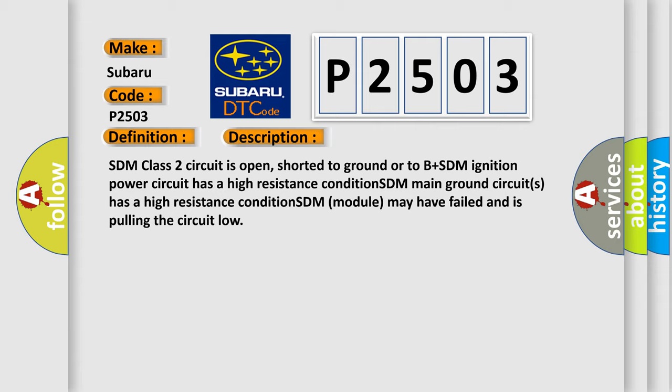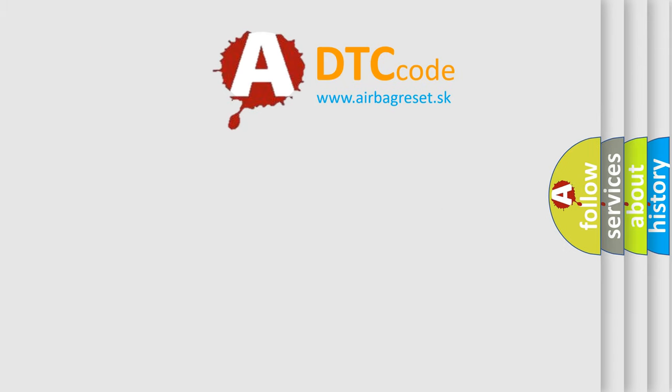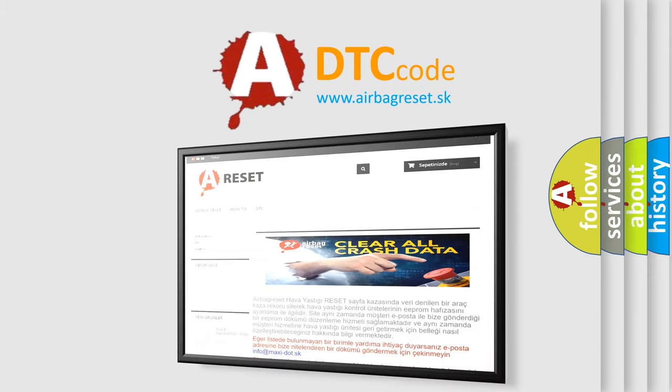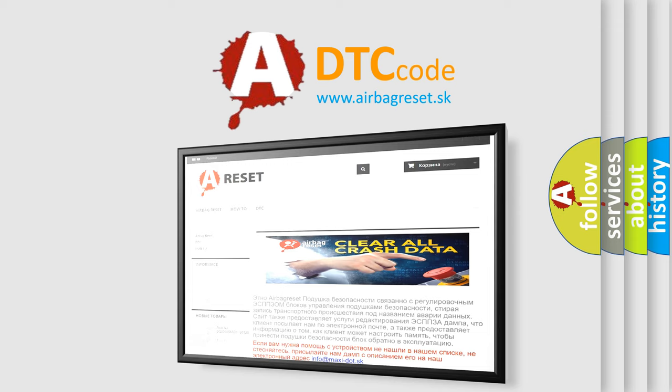The Airbag Reset website aims to provide information in 52 languages. Thank you for your attention and stay tuned for the next video.